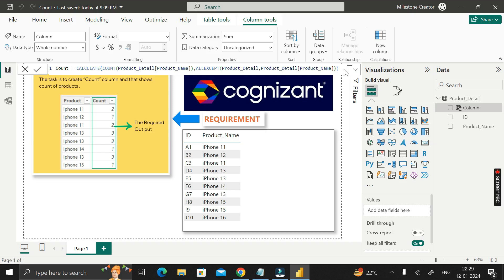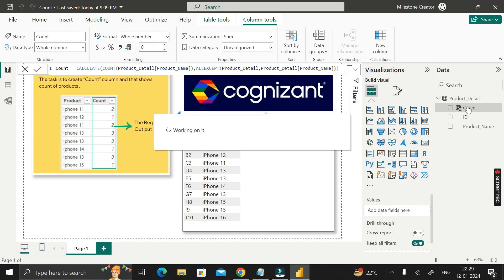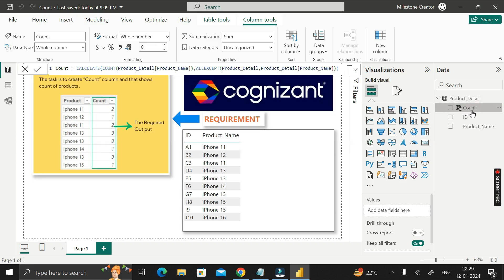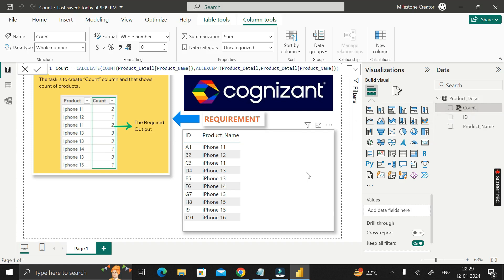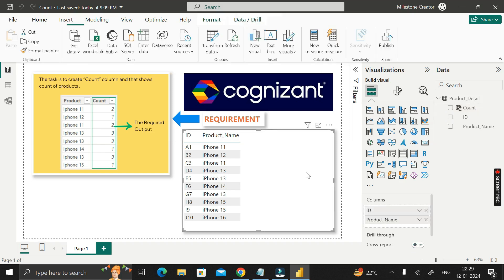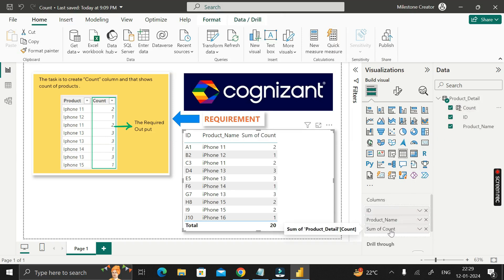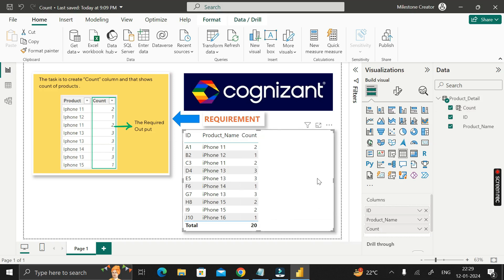Click Enter to create the new column called 'count'. We have successfully created it. Now click on the table visual and drag the count column into the column section, then rename it as 'count'. You can now see the count column we actually needed.